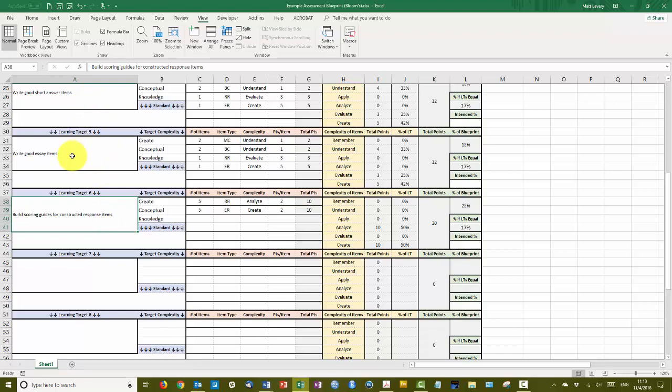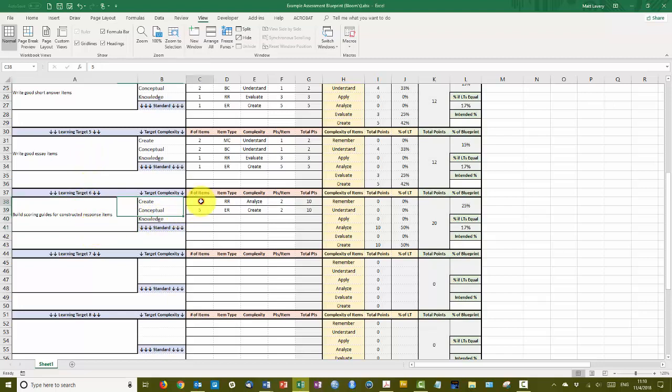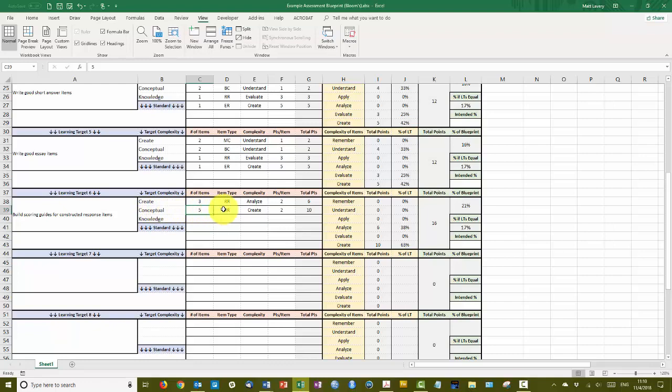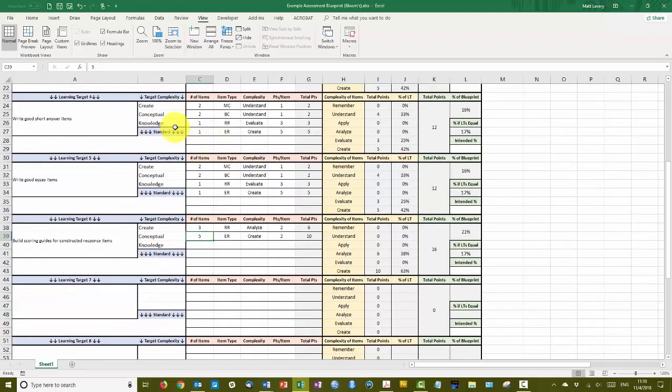Technically we could talk about three: short answer, restricted response essay, and extended response essay. But when it comes to forming scoring guides, restricted response and extended response essays are quite similar. I might want to have some restricted response items related to point-based systems, checklists, and rubrics. So that will be three of those, but the extended response points are coming from extended response items on these different item types.